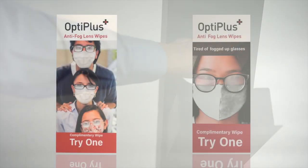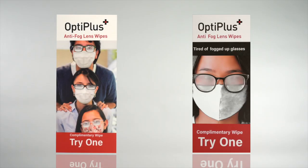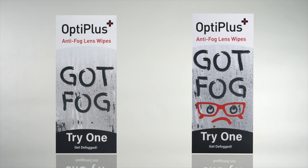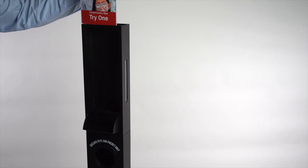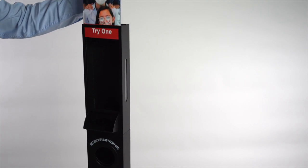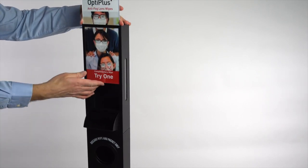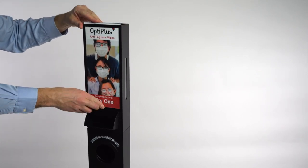There are two reversible signage cards included with the unit. Use the slot at the top of the wipe dispenser to insert the message of your choice.